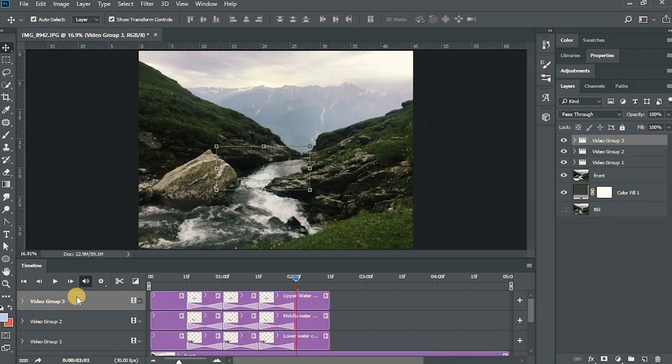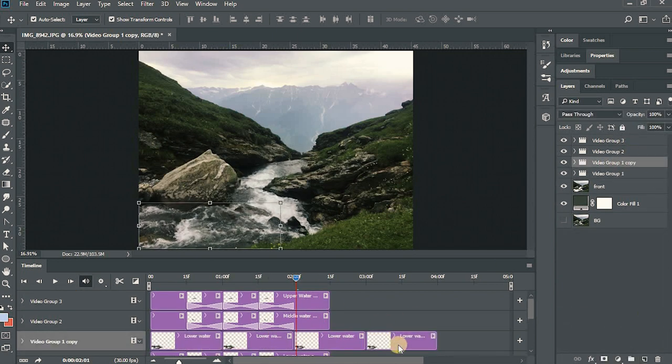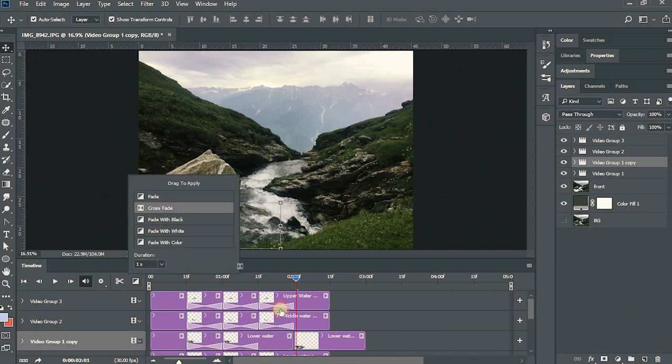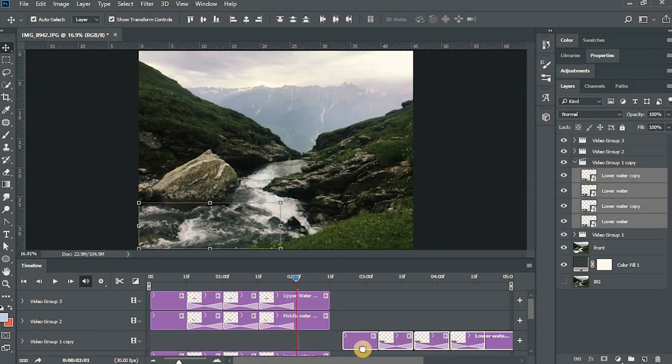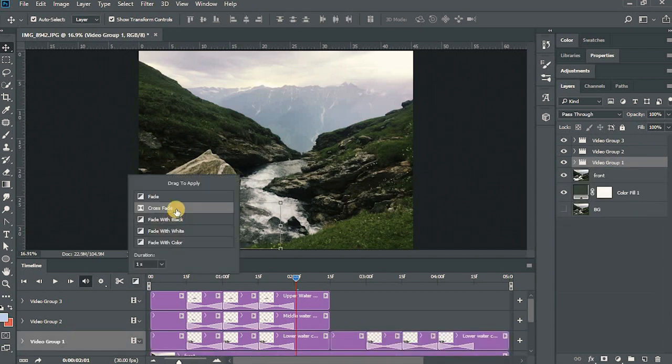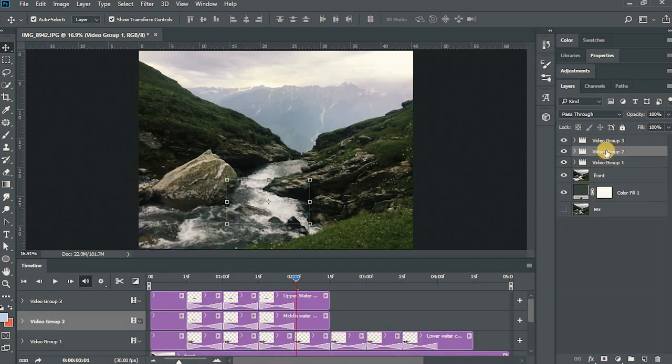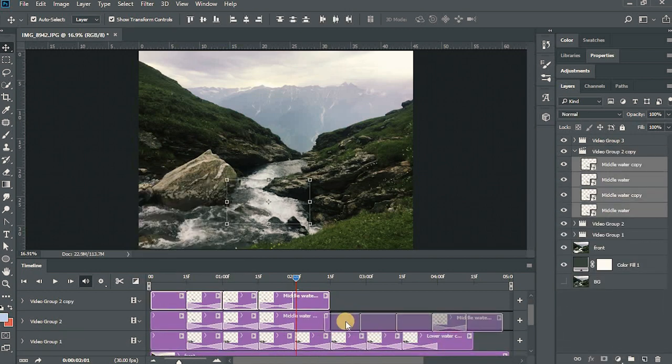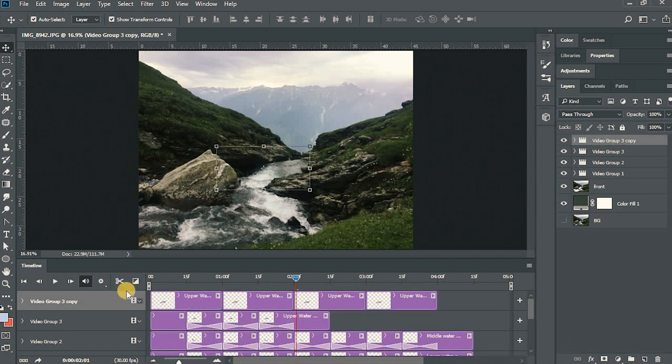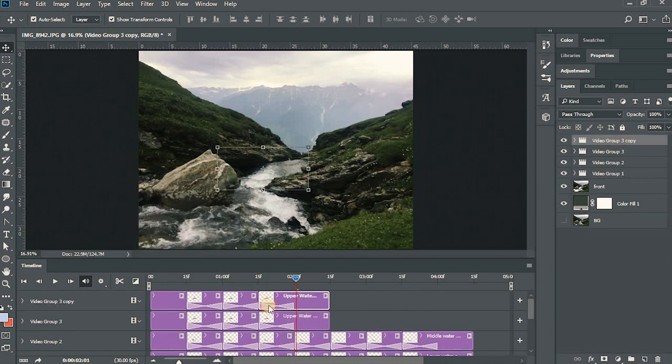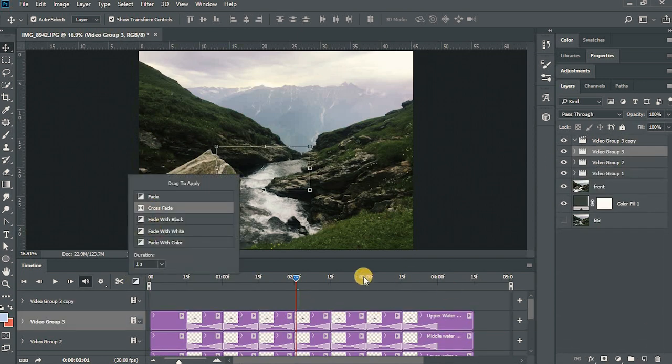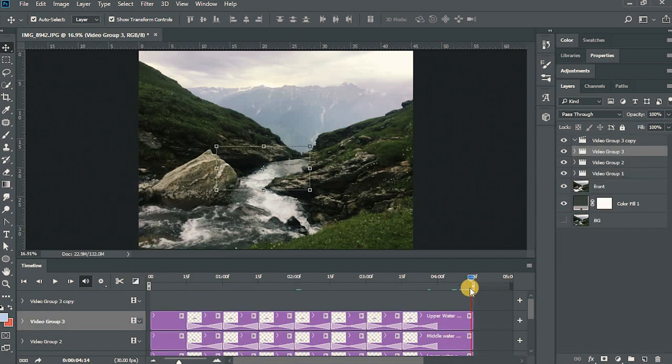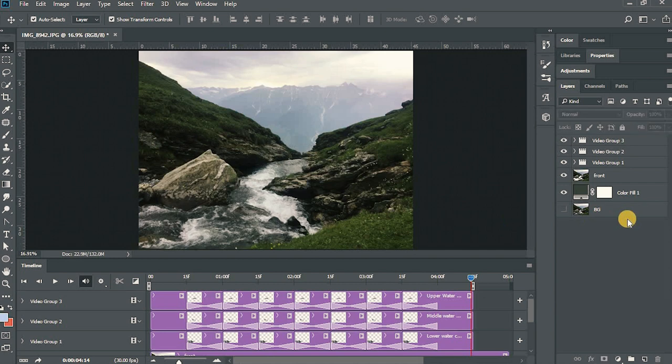Now just fast forward this part and I will make it a 4 second plotograph.